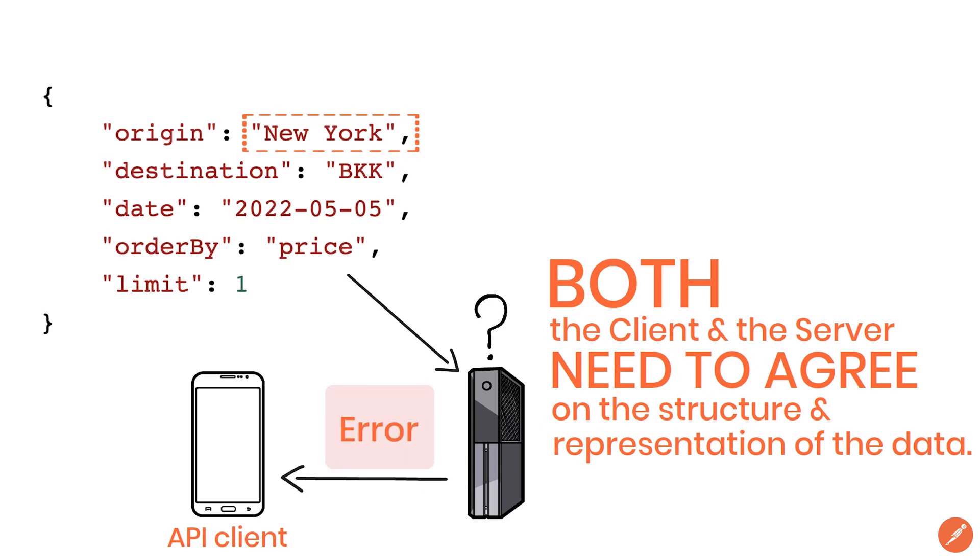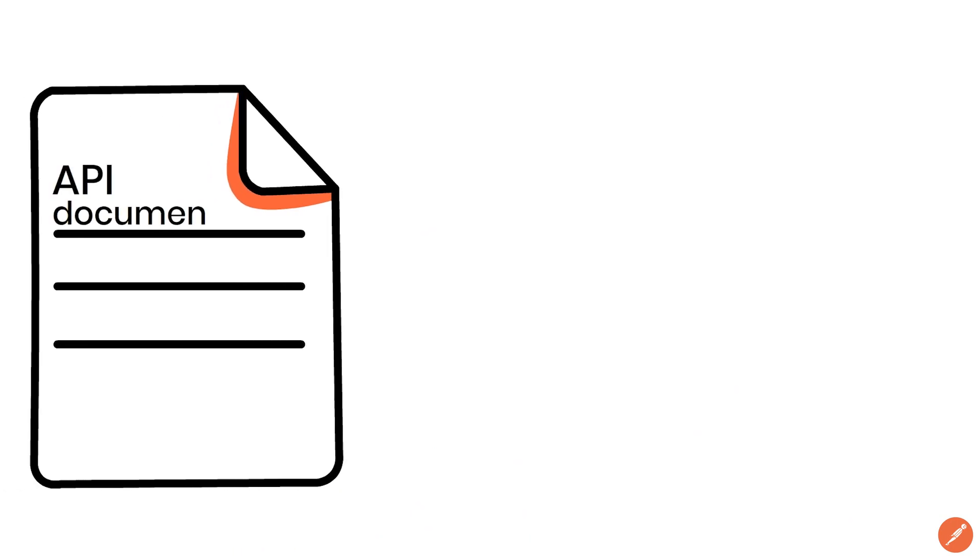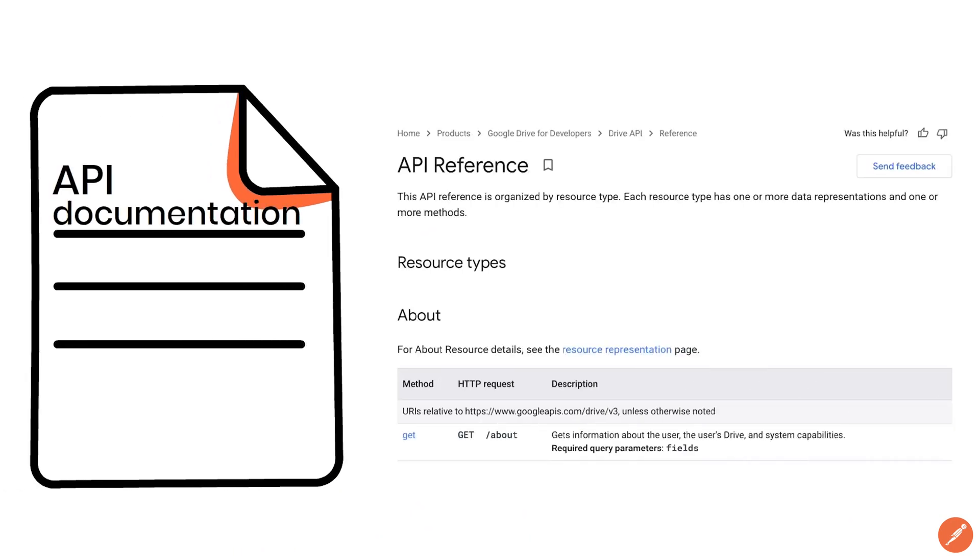Which data is available, how it is formatted, and how to send the requests are documented by the API provider in the API documentation or in a formal API specification.